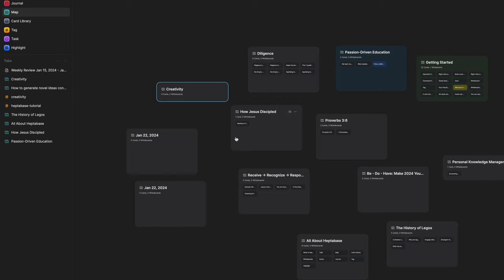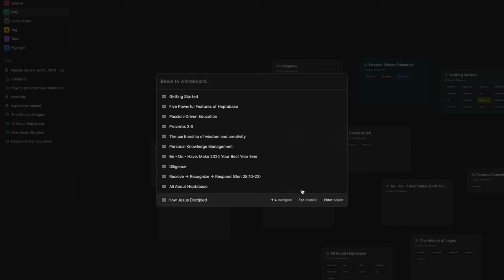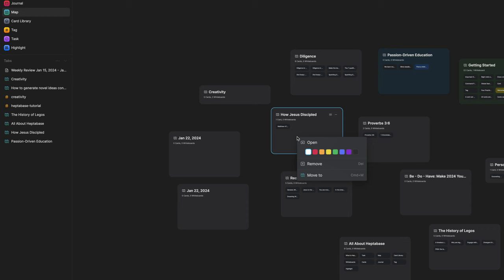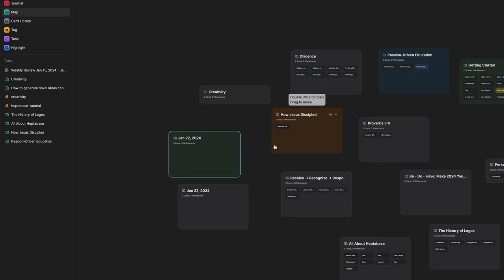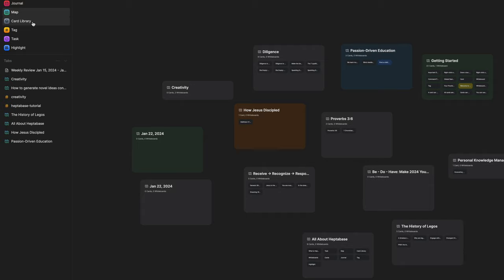To nest a whiteboard, you can simply click on a whiteboard and drag it inside another whiteboard, or right-click and select Move To, then choose the whiteboard you want to move it into. You can also change the colors of the whiteboards by right-clicking, so depending on how you want to categorize them, you can easily identify a certain whiteboard.